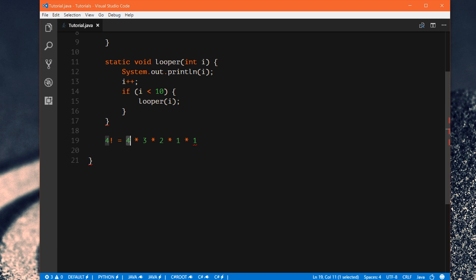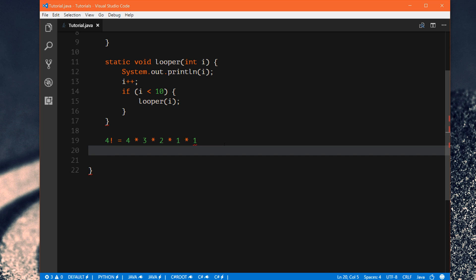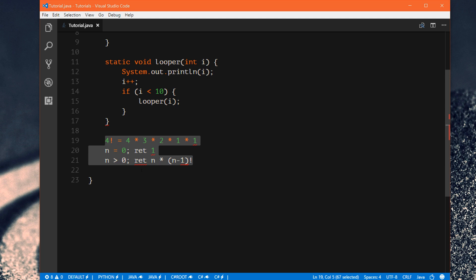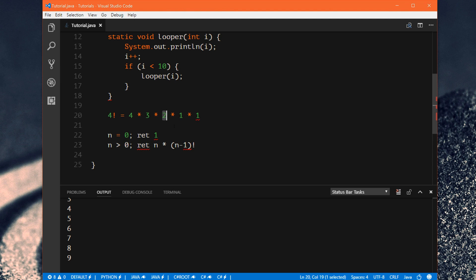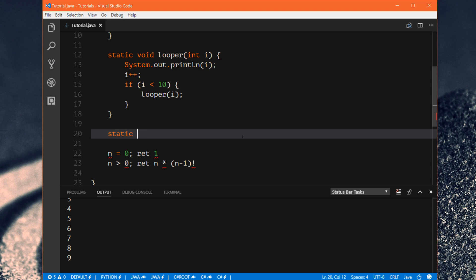So a factorial starts with a number and keeps multiplying by 1 less than itself until you get to 0 factorial. The main rules are: if the number equals 0, return 1; if the number is greater than 0, return n times the factorial of n minus 1. These are our two rules for factorials. To calculate this, we're going to need some kind of recursion that keeps repeating these two steps. Since we need to return a value, it will be an integer — we'll call it 'factorial'.